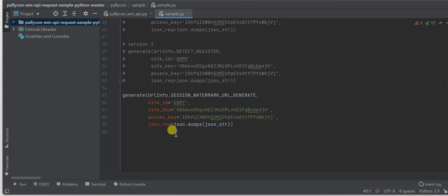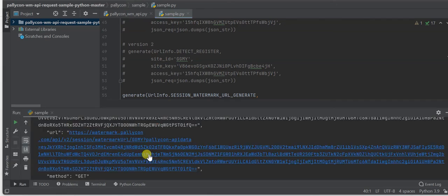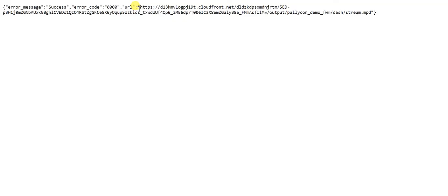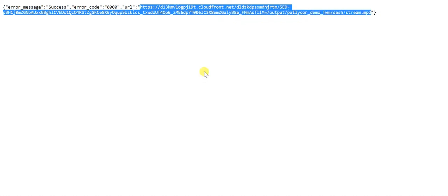Once all these details are provided, let's execute this code. This is the final combined API URL that has the site ID and the API data appended to it. This is the response received from the server, which has the content URL that can be used for playback of the watermarked content. You can test the playback on any player of your choice. Please check our next video for more information on the watermark detection server.